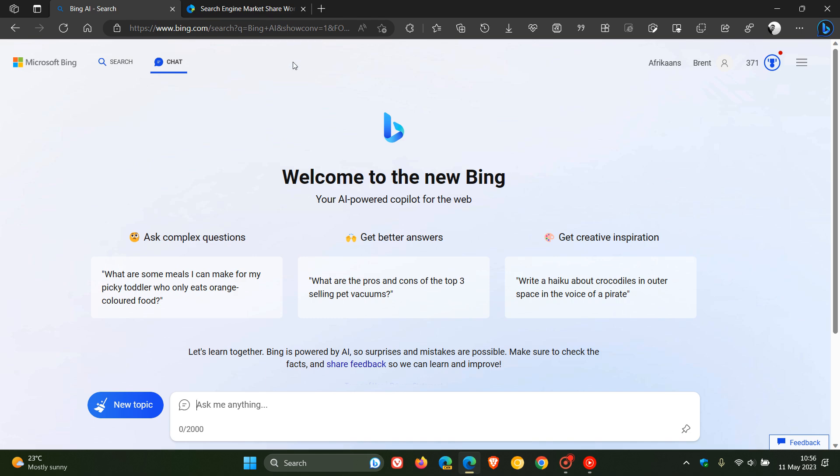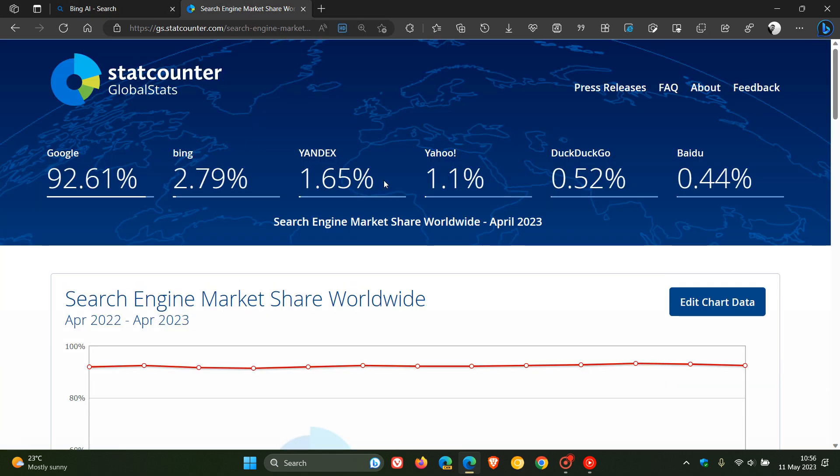So I thought this would be interesting to take a look at the April 2023 search engine market share worldwide, as this has been covered in the media, and just to put things into perspective when it comes to a good guesstimate of the actual market share.